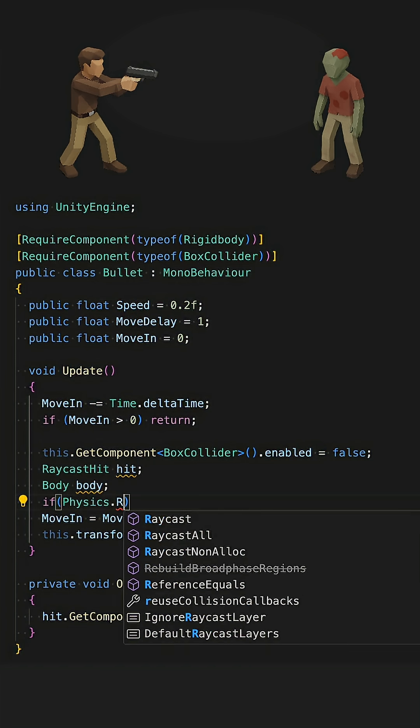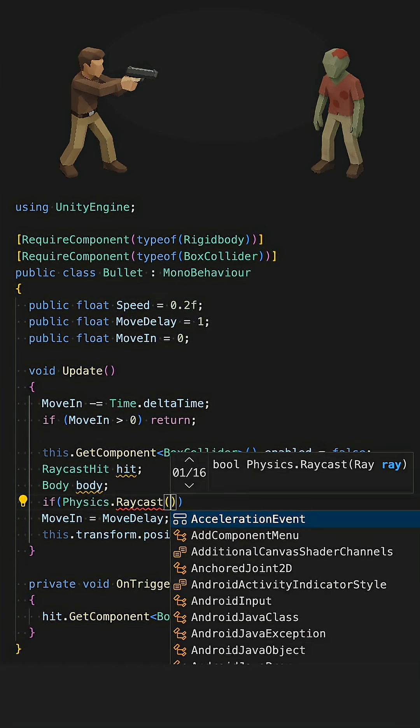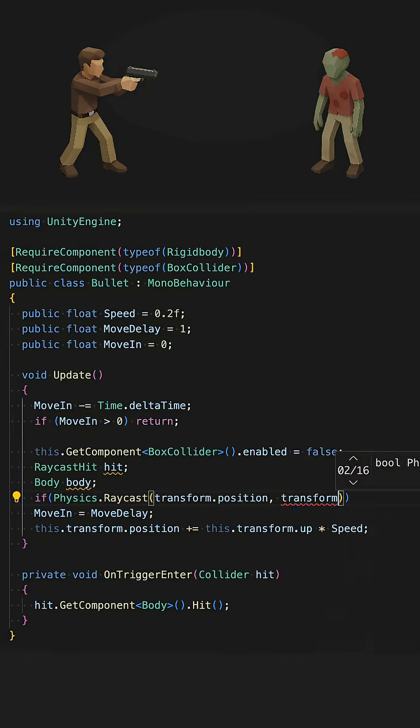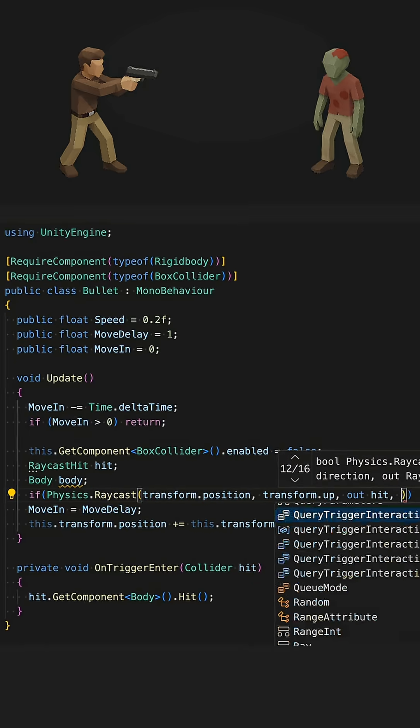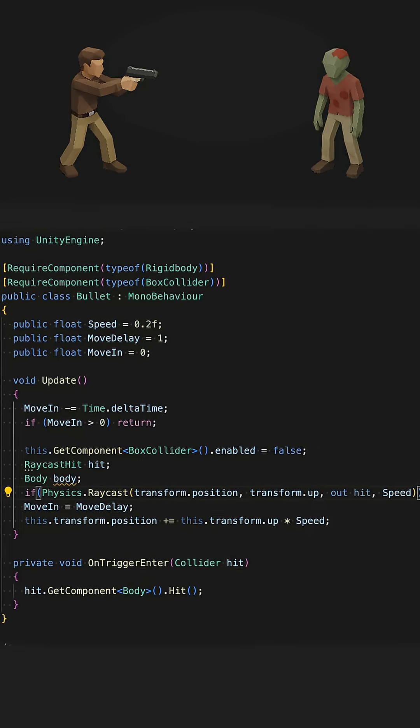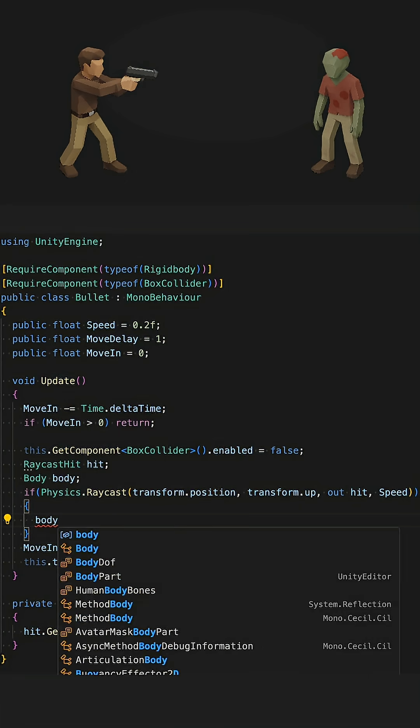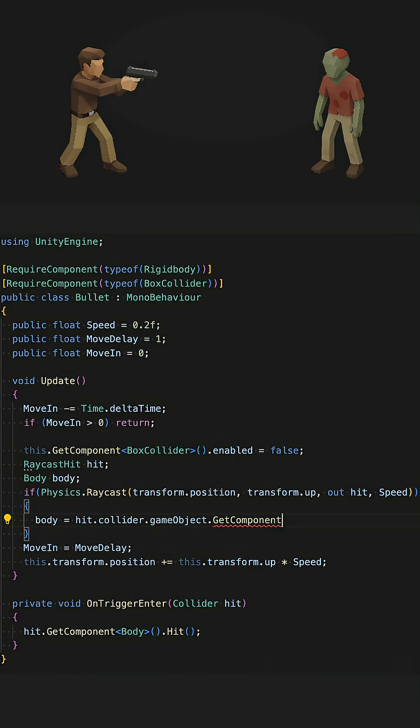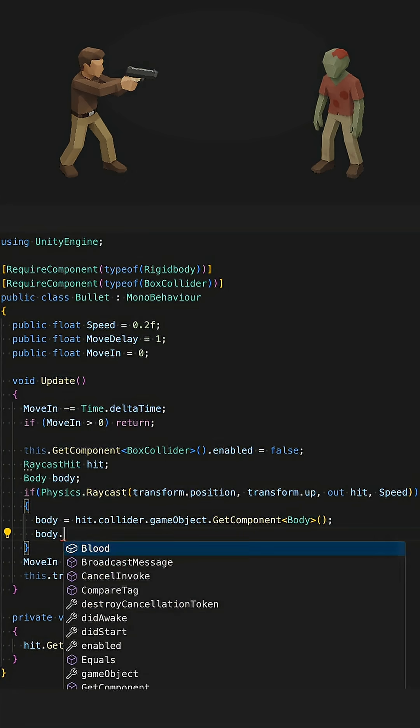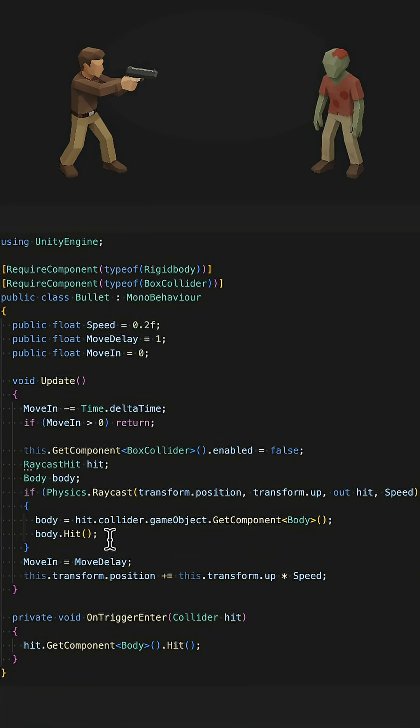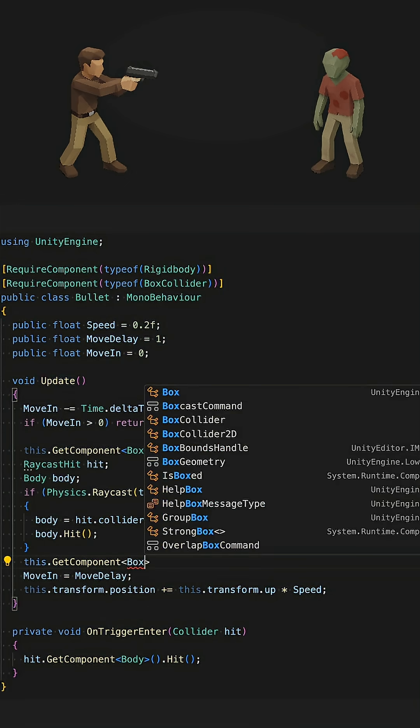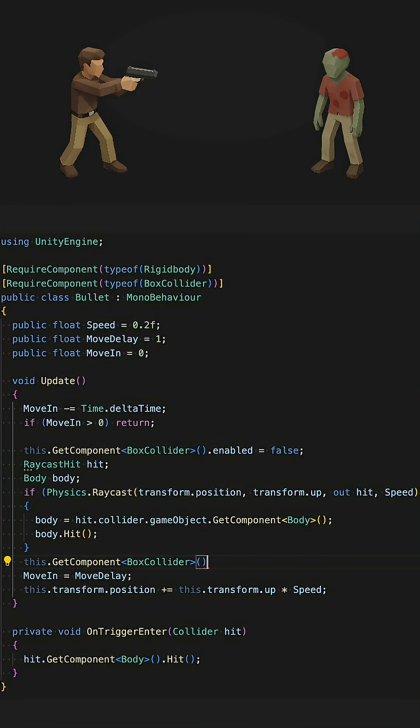Then, cast the ray. If it hits something, get the body component and handle the impact. Once the check is done, re-enable the bullet collider.